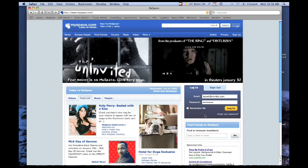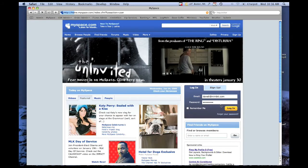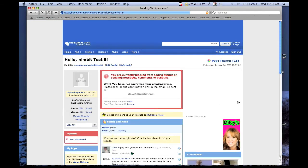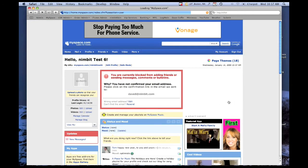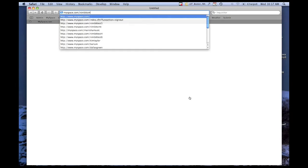Start by logging into your MySpace account. Once you've logged in, open a new browser window and go to myspace.com/nimbit-omt.